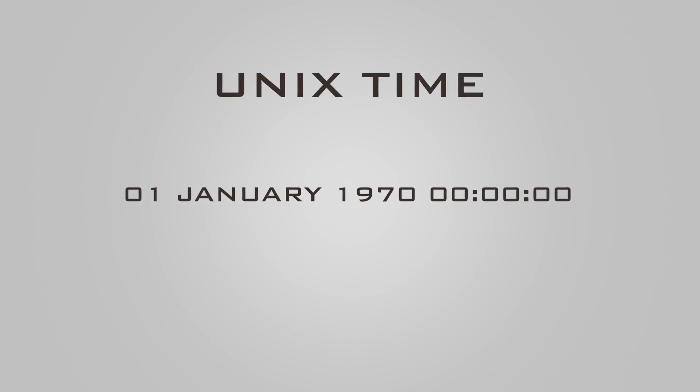1st January 1970, 12 a.m., is a very important date in the computing world. This day was marked as the beginning of Unix time in computer programming.